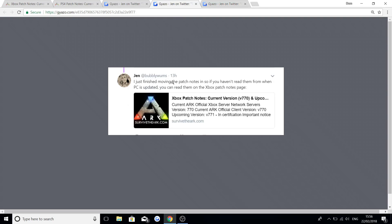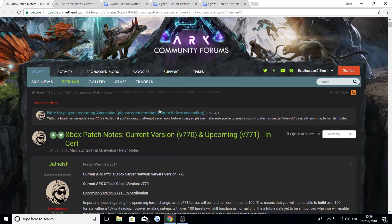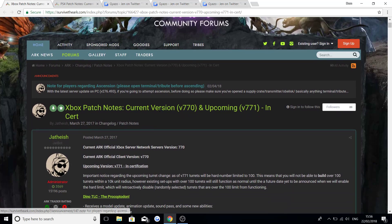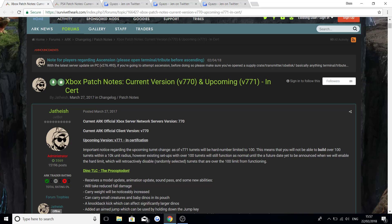Jen said I've just finished moving the patch notes in so if you haven't read them from when the PC was updated you can read them here. She also did all the different changes from what the console has compared to the PC update. So we're going to be scrolling down now. Important notice regarding the upcoming turret change: as of version 771, turrets will be a hard number limited to 100.